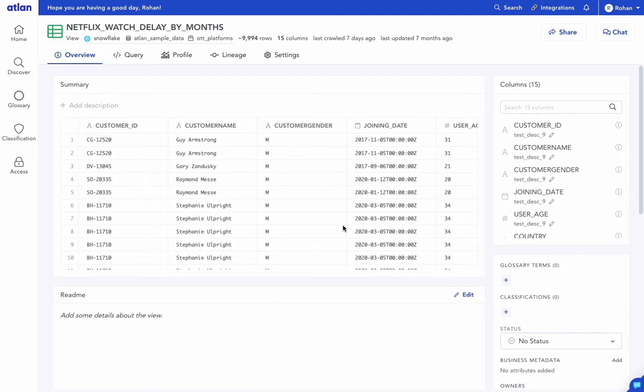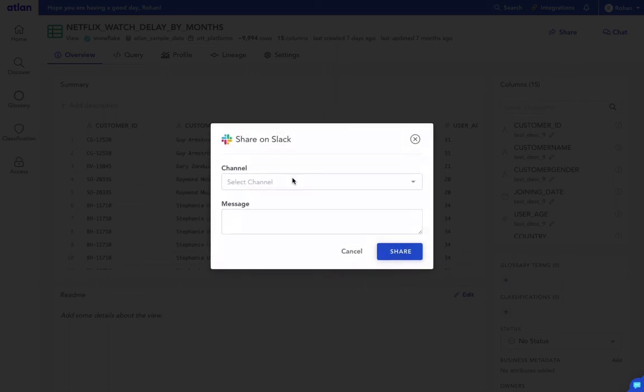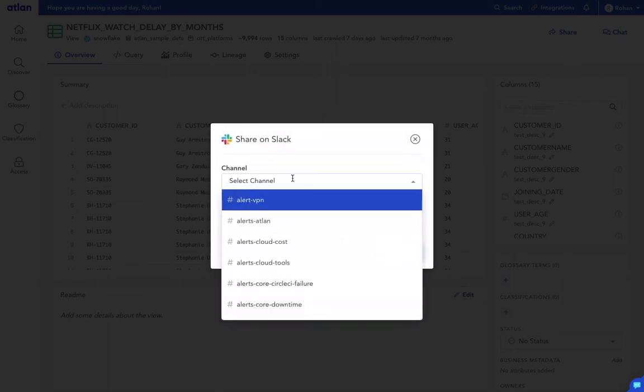Now let's see how we can share a link to any asset to your Slack workspace. Go to any profile and click Share on Slack button.